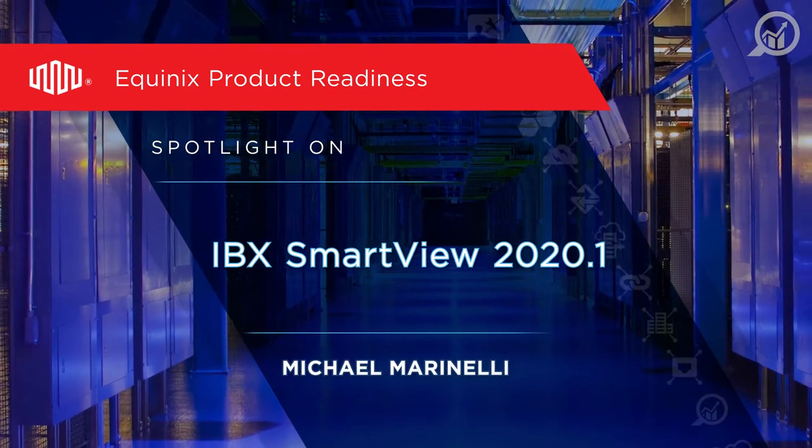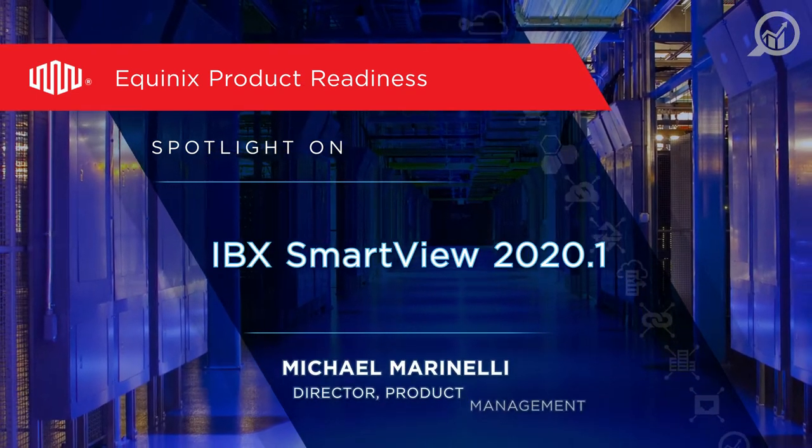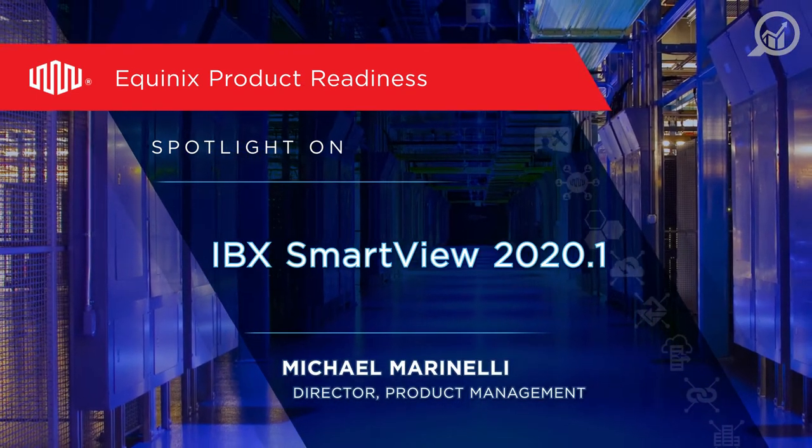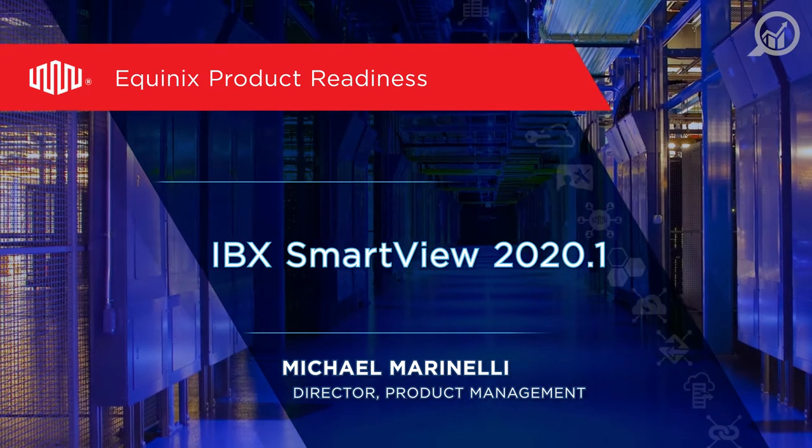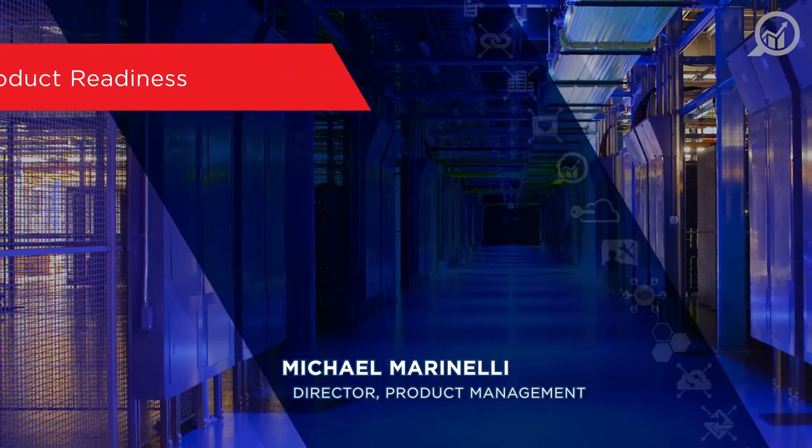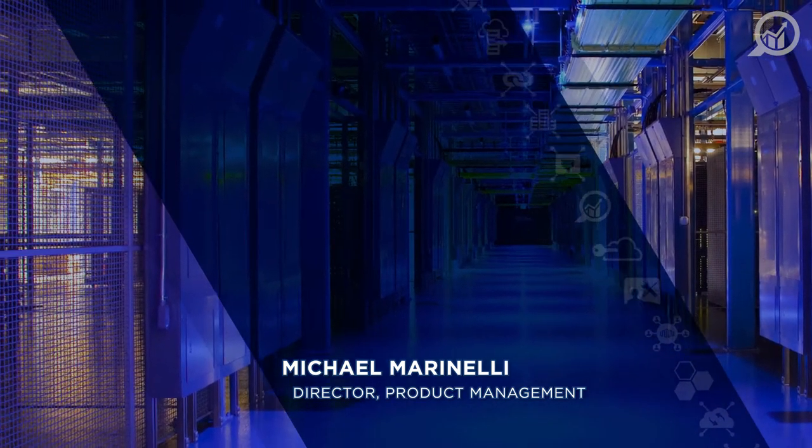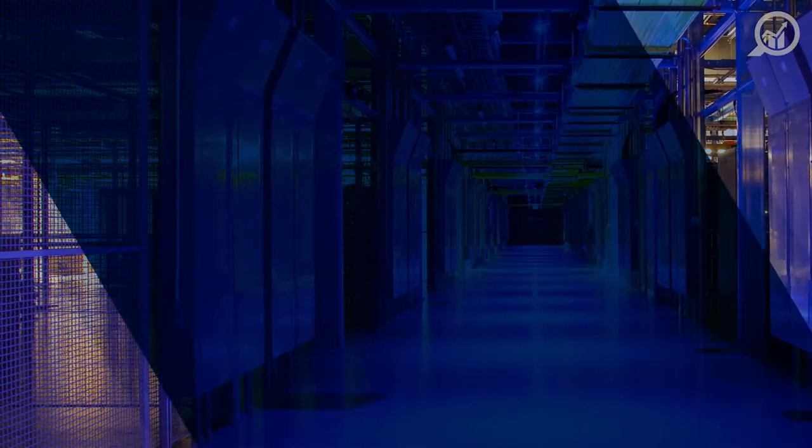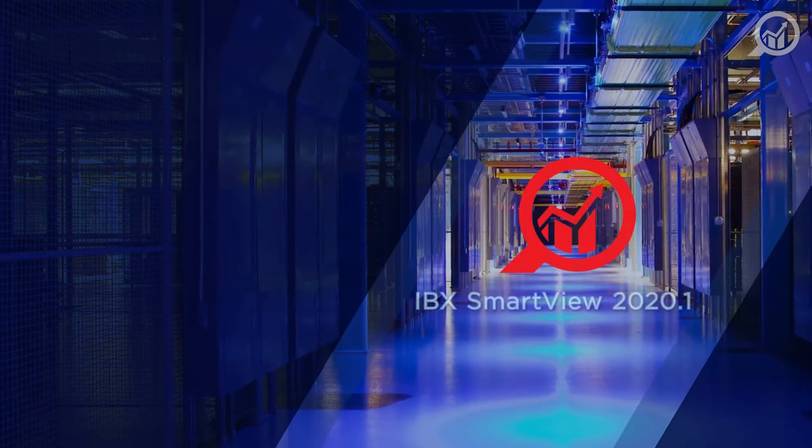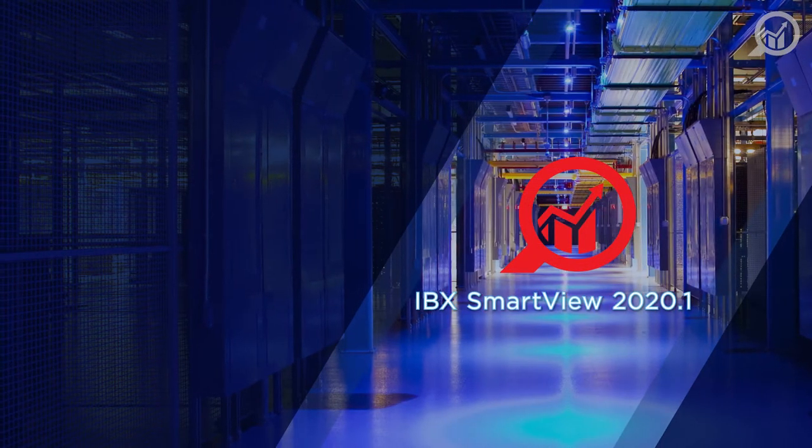My name is Michael Marinelli and I'm an Equinix product manager focused on our IBX SmartView DCIM IoT digital product line. In this video I'll be talking about new features going live in this IBX SmartView release.